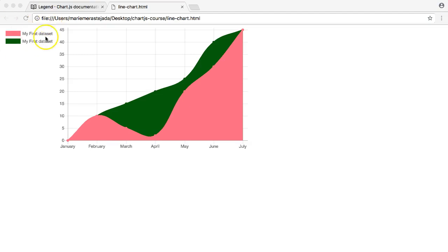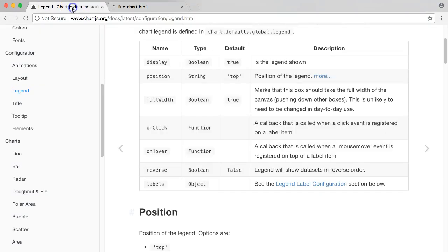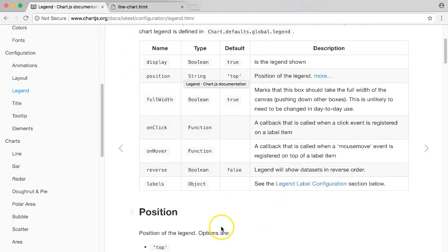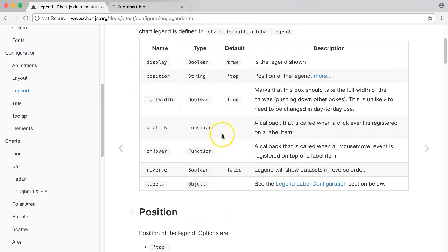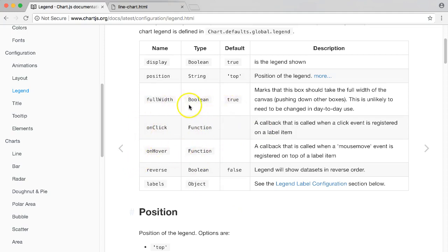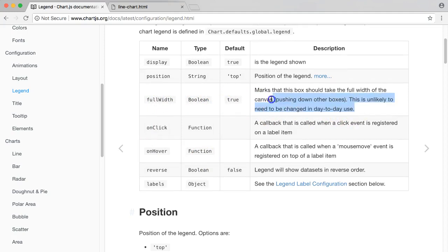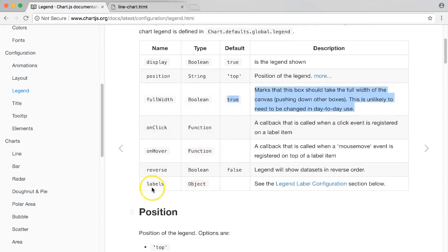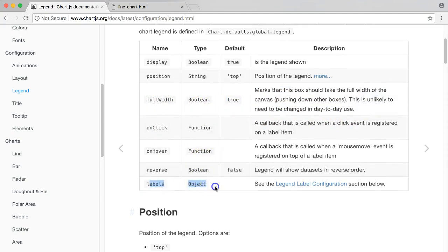We have our list here and what we need to focus on right now - I'm going to skip the onClick function and the onHover function. The full width doesn't make sense right now, but I will figure that one out. We're going to focus on the labels object. What is this exactly? The labels is a separate object, meaning this is an object in an object.